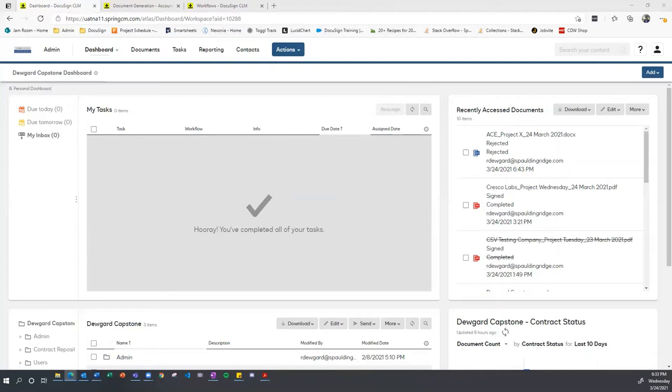In addition, XYZ Corp will need to report on the various attribute fields assigned to each contract, how long the contract review workflow takes on average, and the contracts currently under review as well as their stage in the review process.